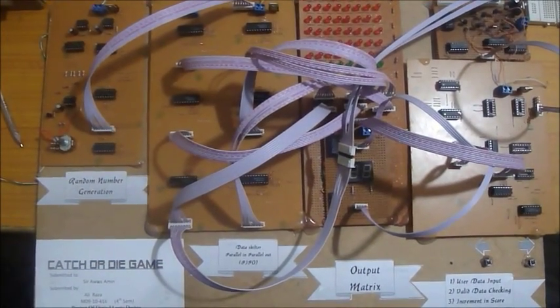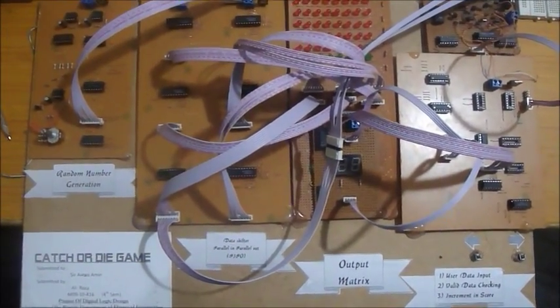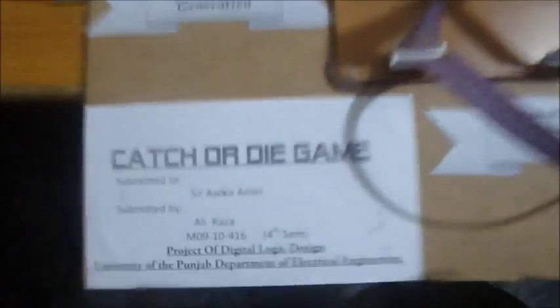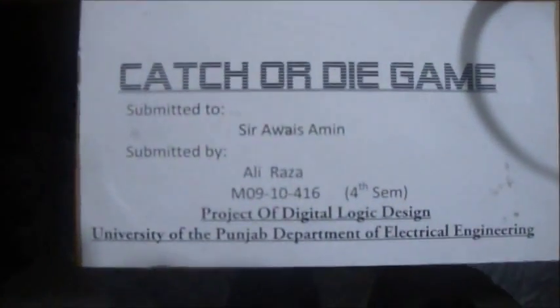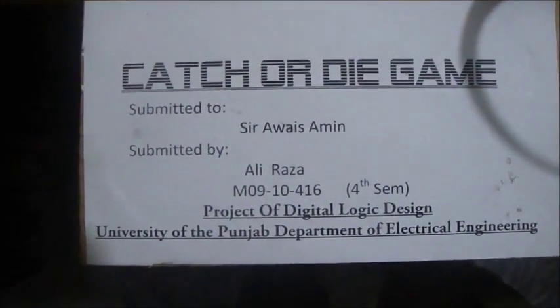Bismillahirrahmanirrahim. This is my project for semester 4, Catch or Die Game.